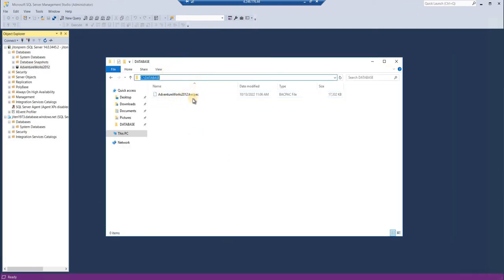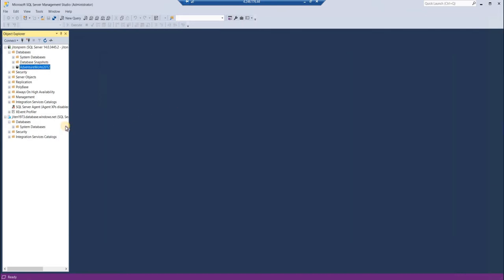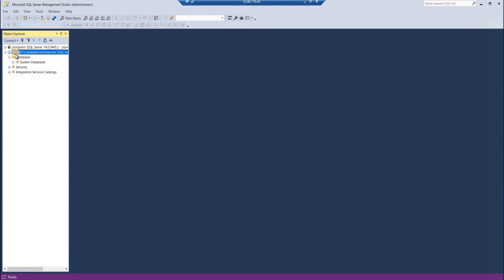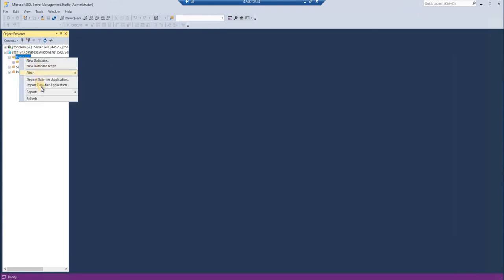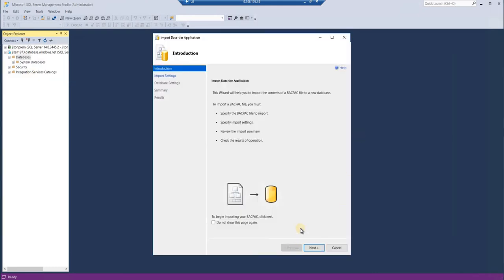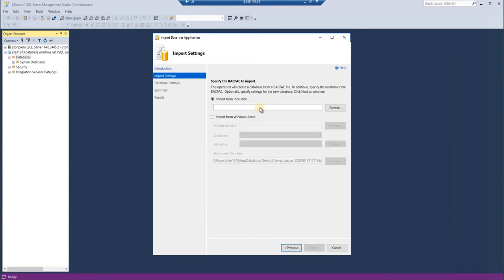Now, how to import that? Let us go to our cloud machine. You can see here this is my cloud database. Right-click on the database and click on Import Data-tier Application. Here again, the same UI would appear. Go to next.